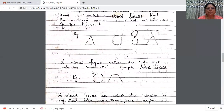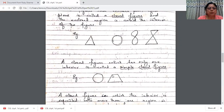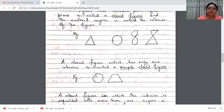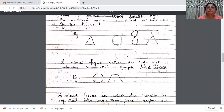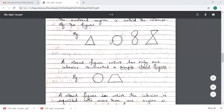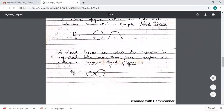When a closed curve has only one interior region, it is called a simple closed figure or simple closed curve. A triangle is a simple closed curve — the starting and end points meet without the curve intersecting itself. If you start drawing and come back to the start without crossing the curve anywhere, that is a simple closed curve. When the curve meets itself in between, it is not simple. When the interior region is separated into more than one region, it is called a complex closed curve.